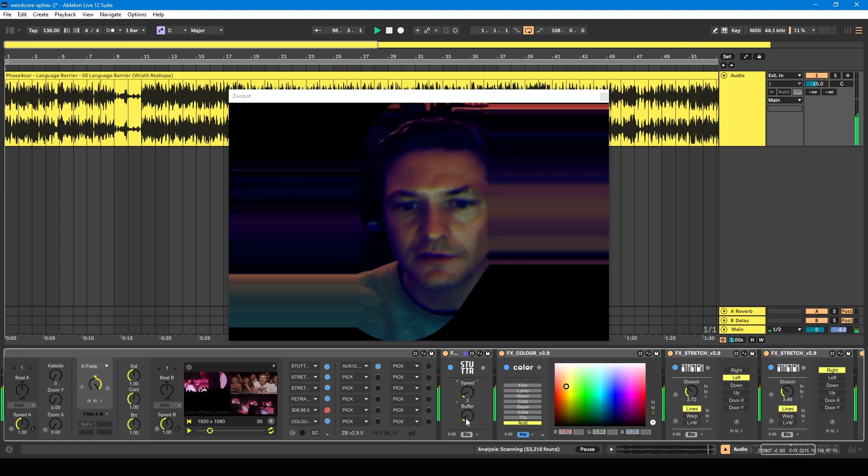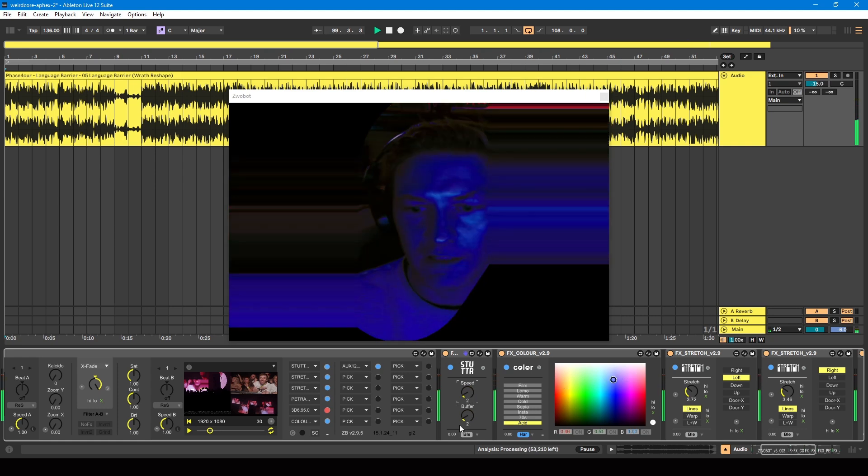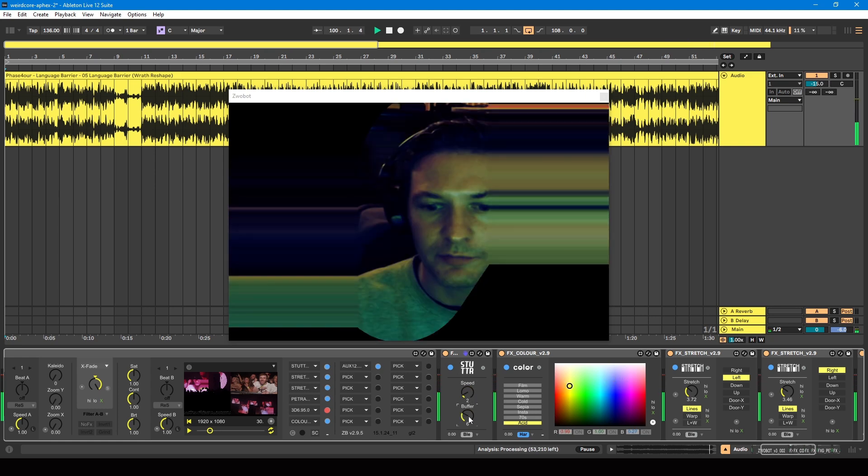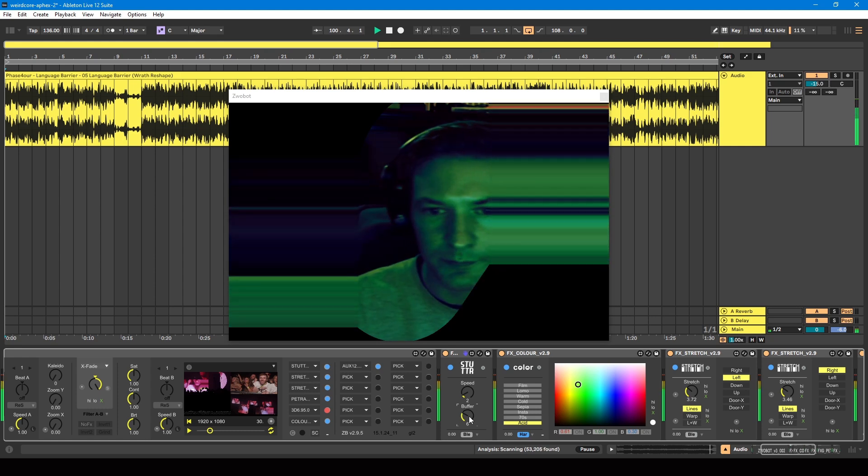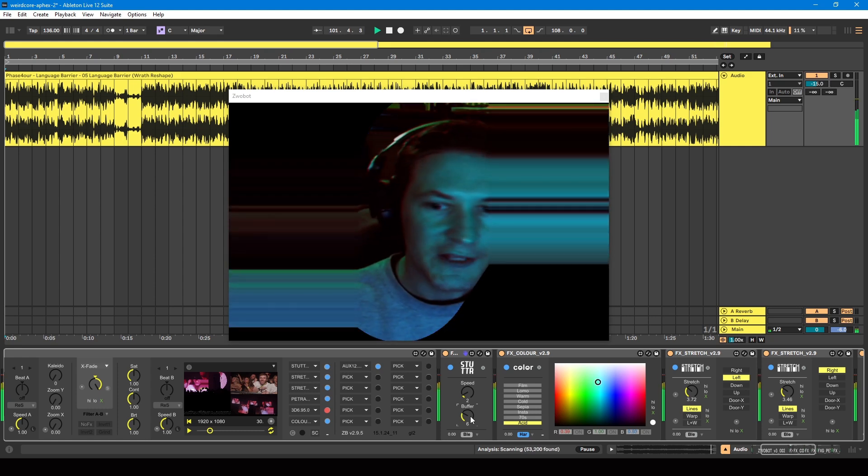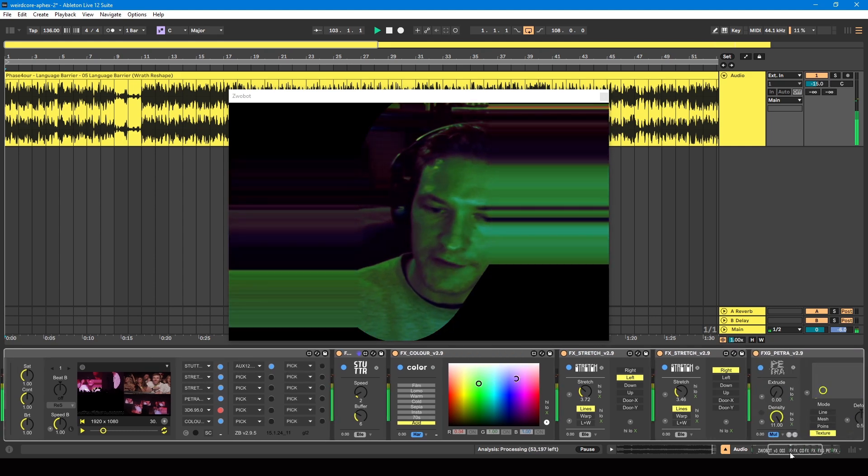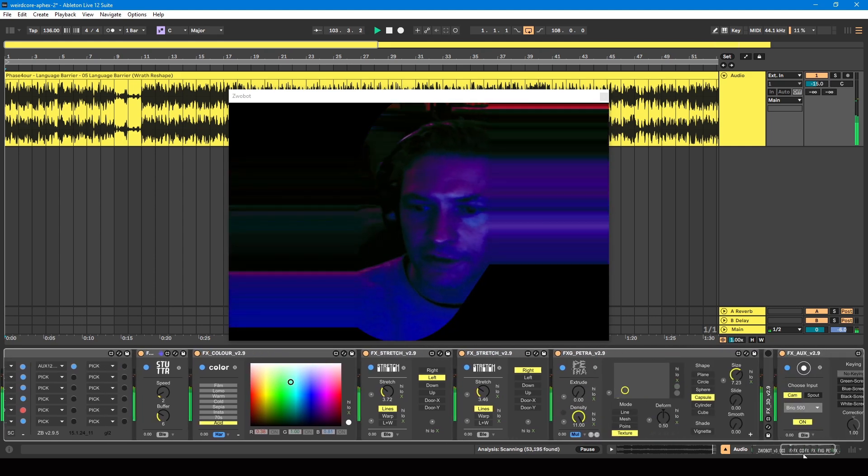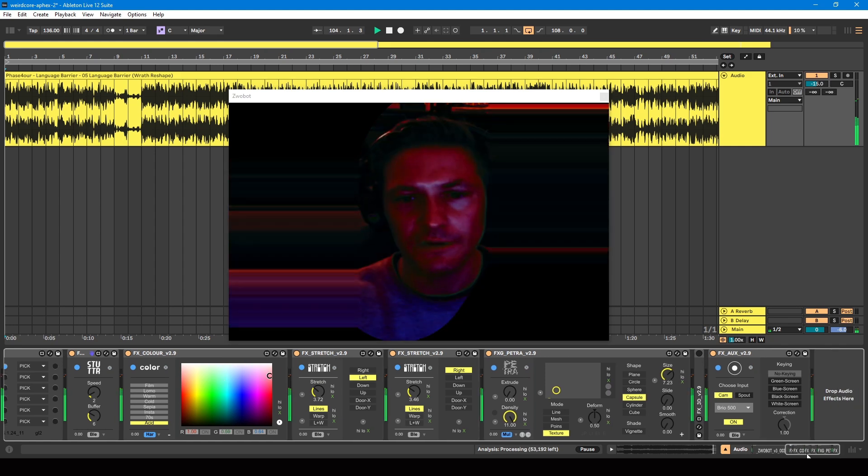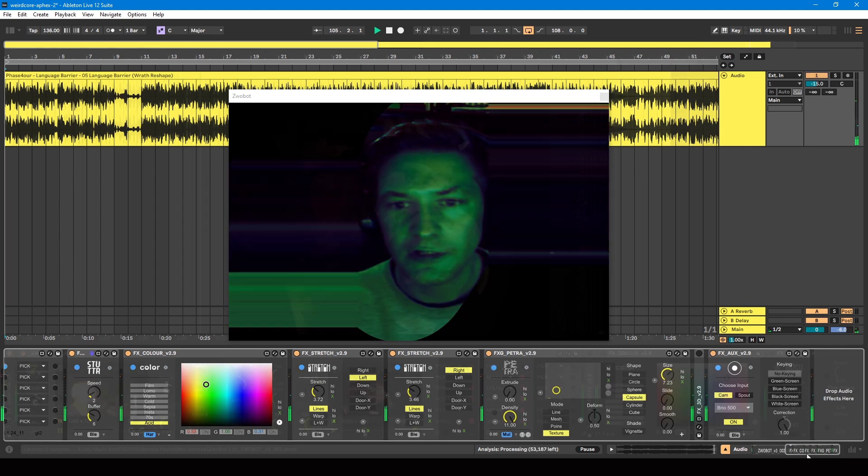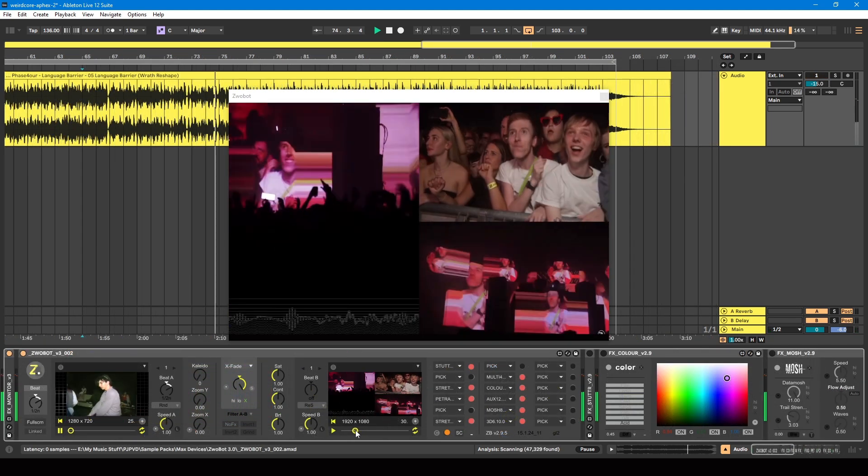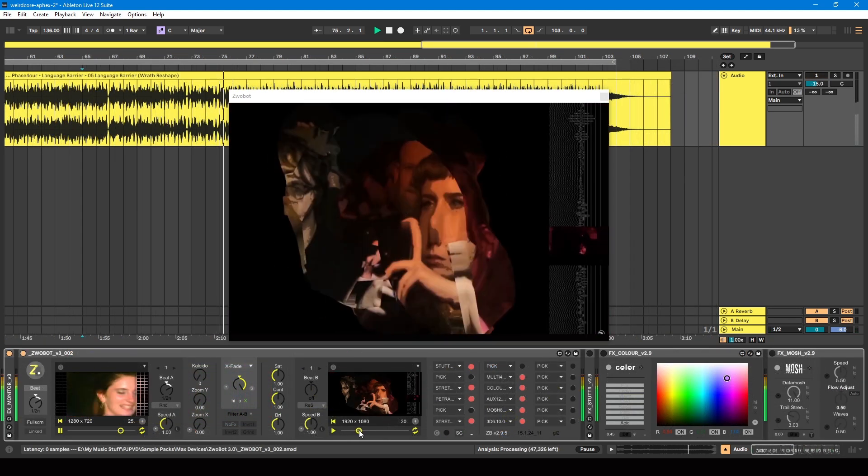So that's kind of the first effect that he's using, something like this.